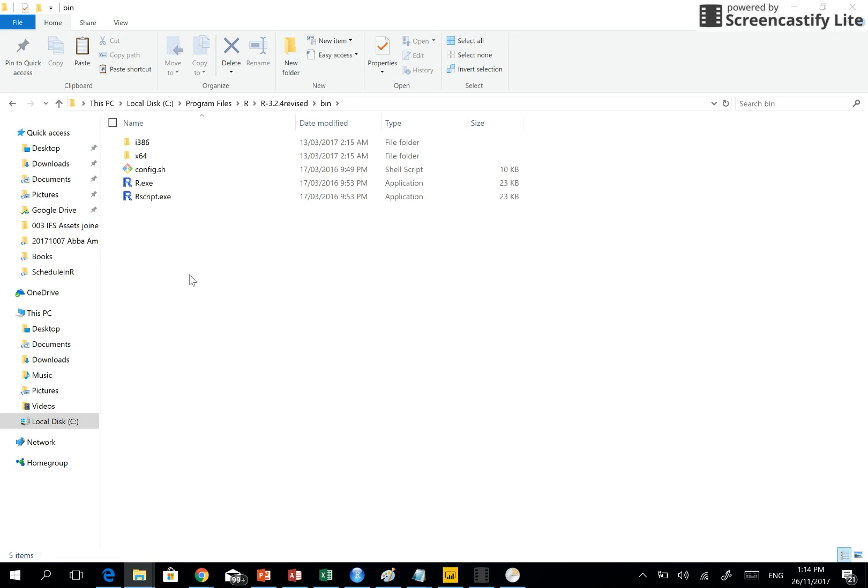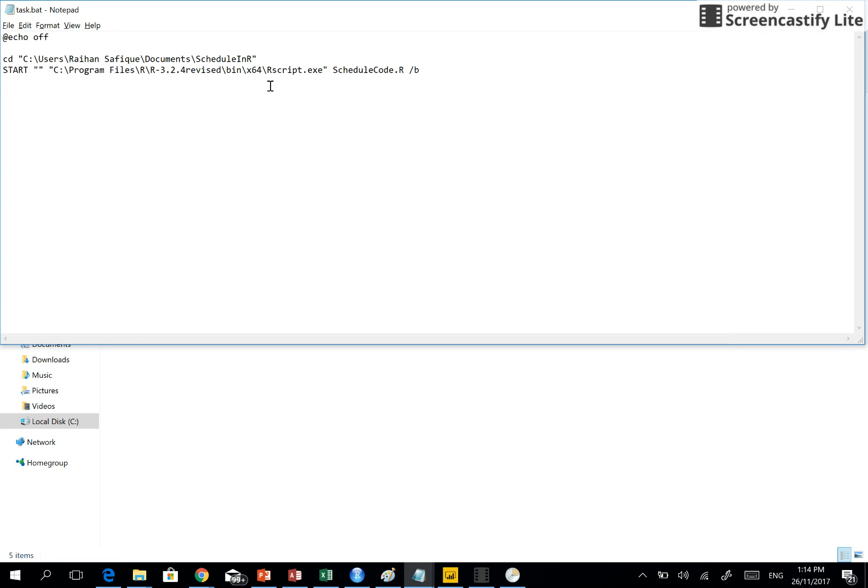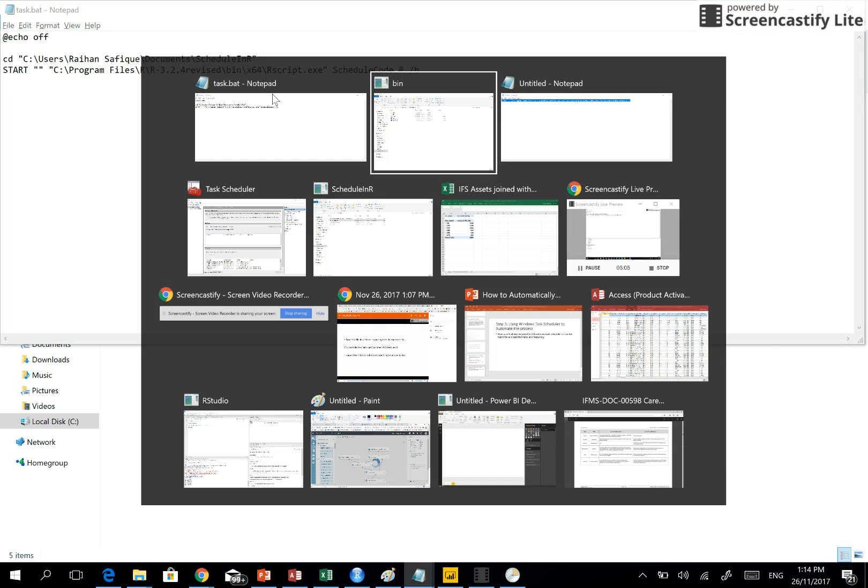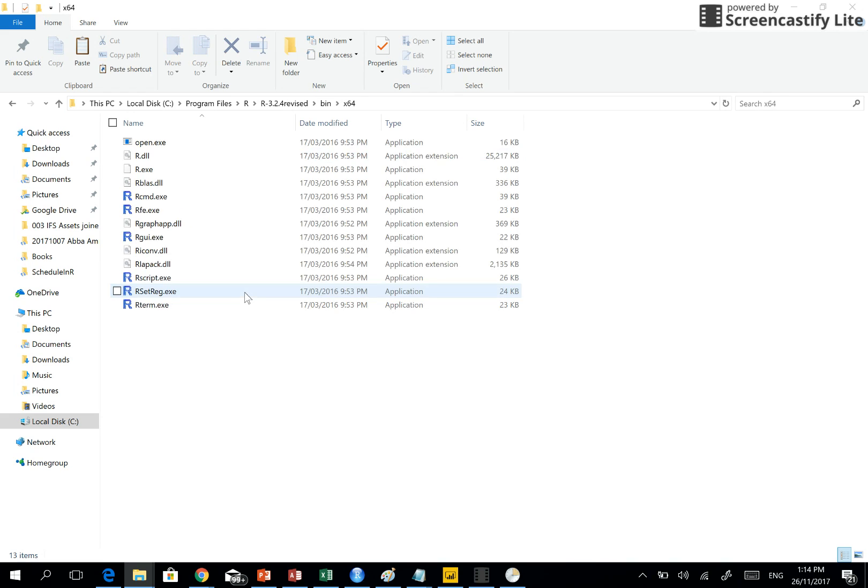Okay, you see the location bin and then x64, so 64-bit for x64, 64-bit OS.